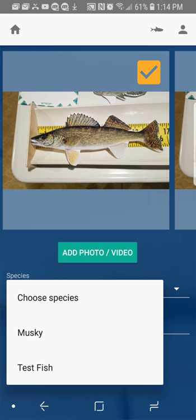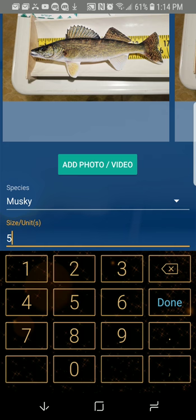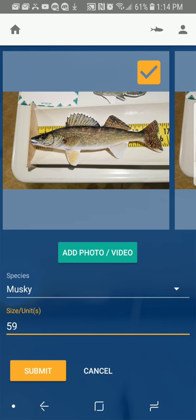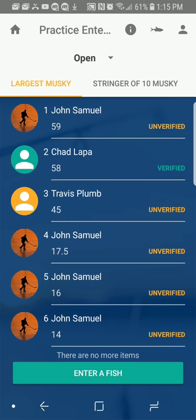Enter the species — we're going to say this is a muskie. And we will say we have the new leader on the leaderboard: a 59-inch muskie. We hit Submit. And we hear the indication that our fish has been sent in. There I am — I'm the new leader on the leaderboard. I hear a donkey sound indicating that I am the new leader on the leaderboard.